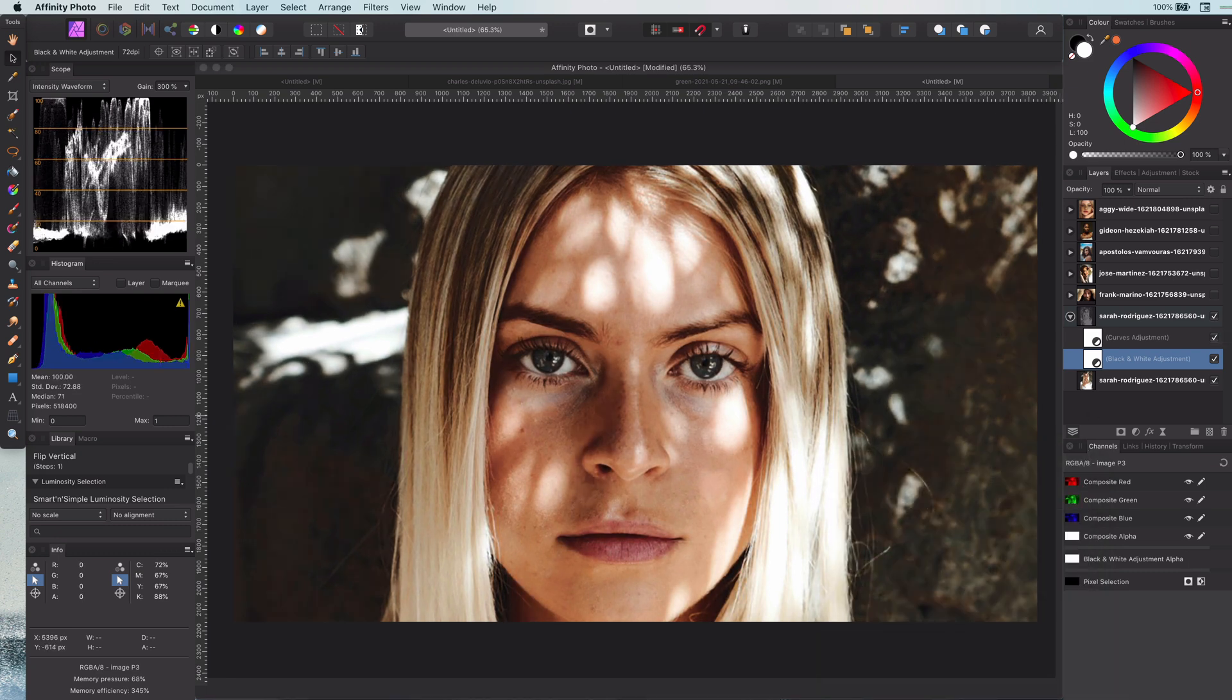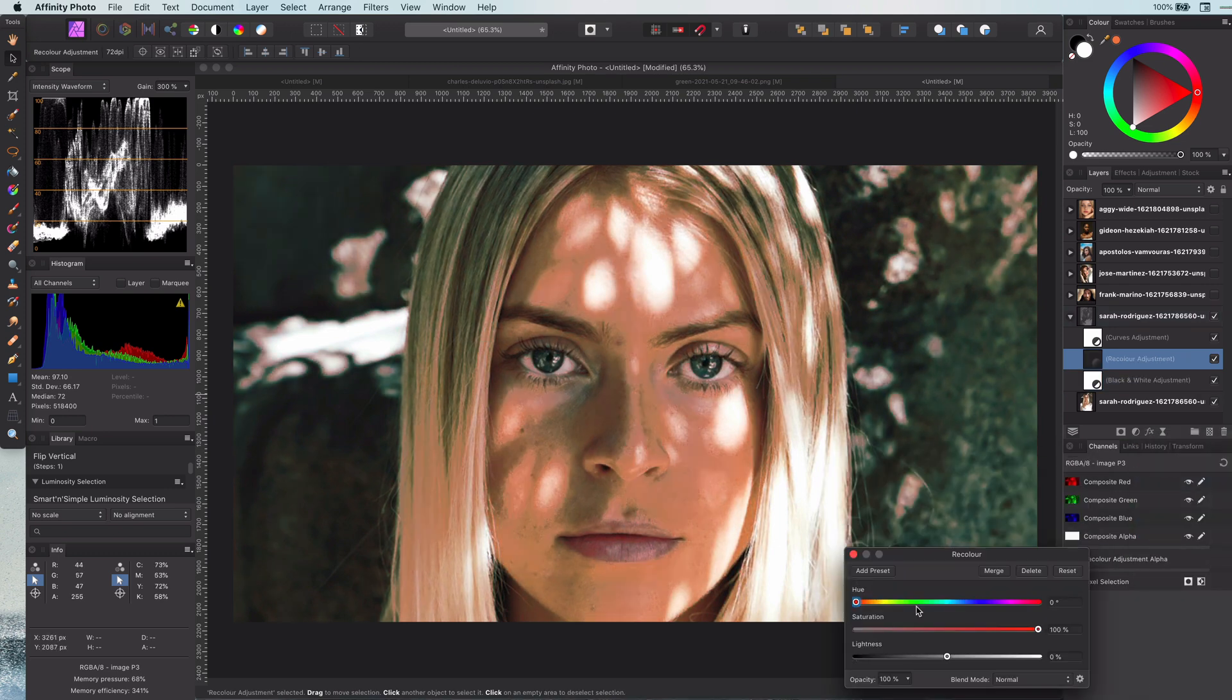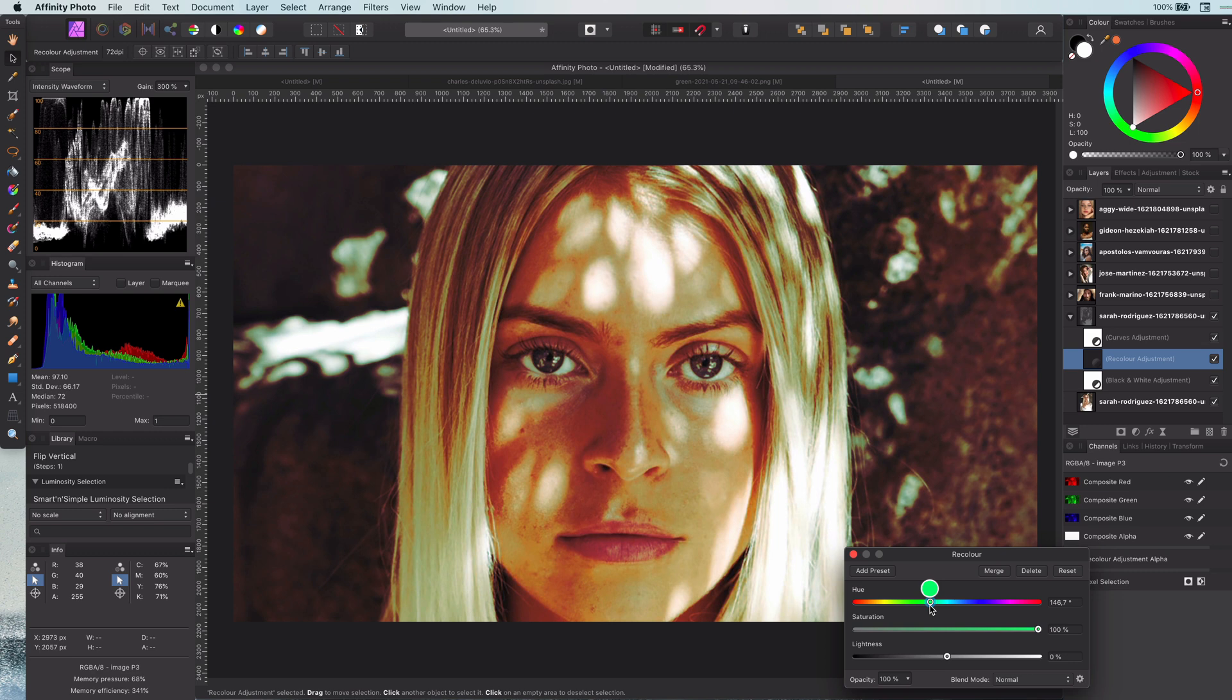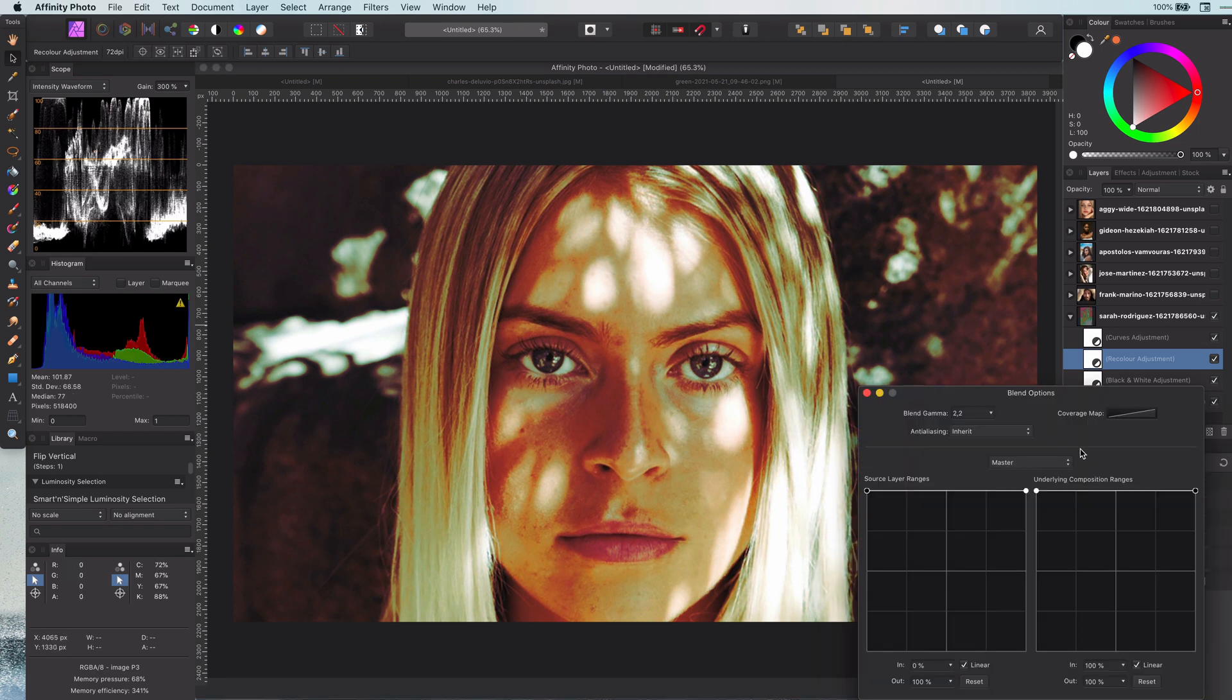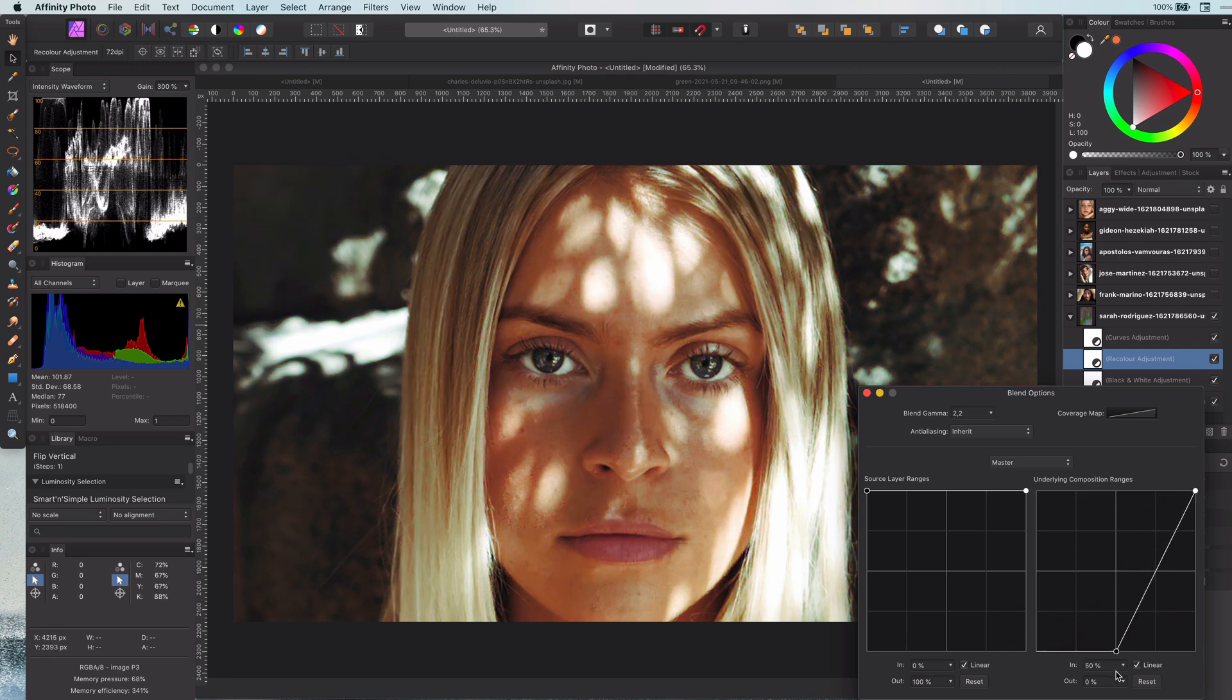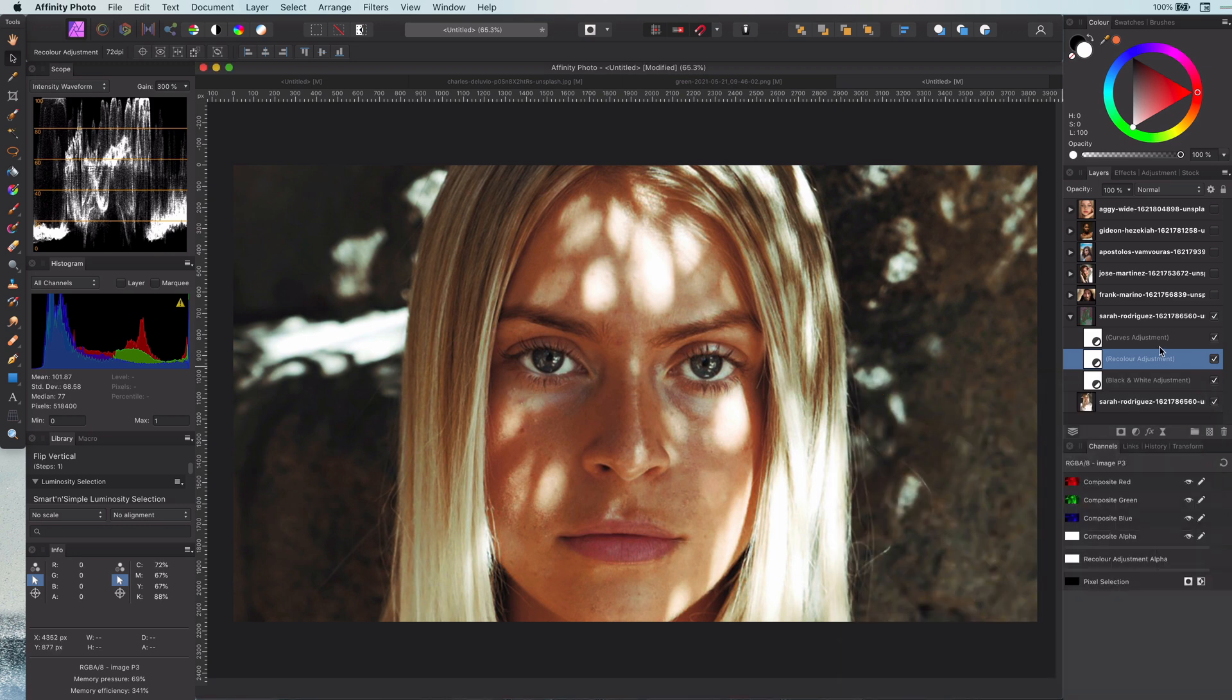And to really finish it up, let me add a recolor adjustment which will give the image a color tint you like. As you see, the recolor adjustment does not look good. To better blend it, let me change the blend settings and have its range applied from 50% darkness. Looks much better, doesn't it?